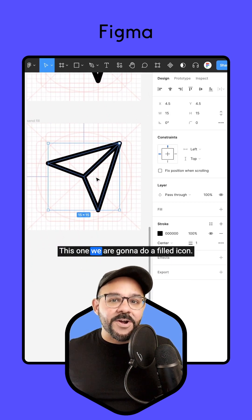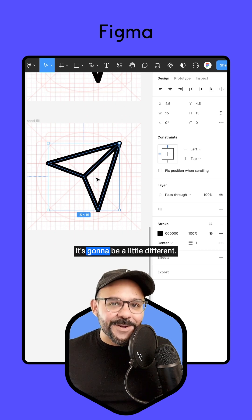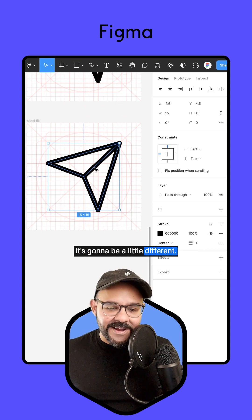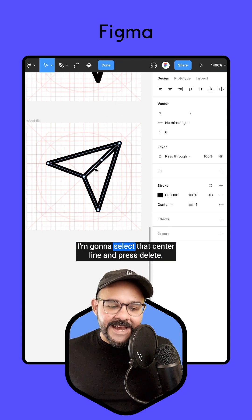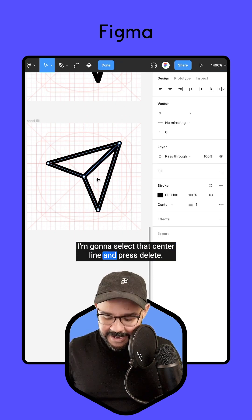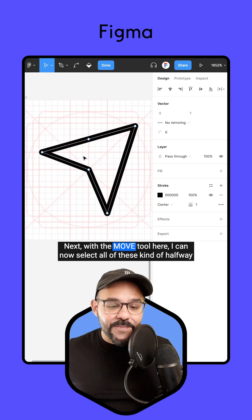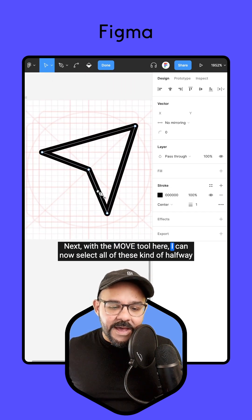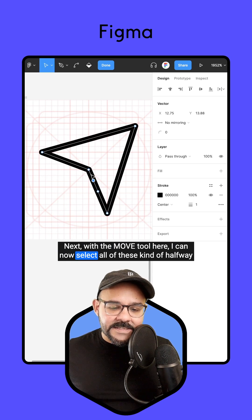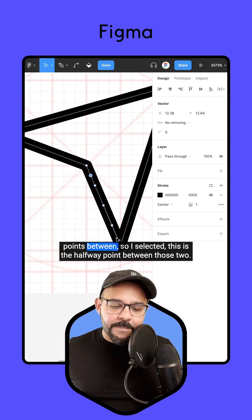For this one, we're going to do a filled icon — it's going to be a little different. I'm going to select that center line and press Delete. Next, with the Move tool, I can now select all of these halfway points between.